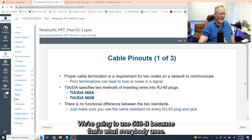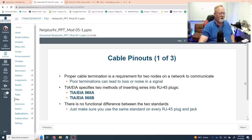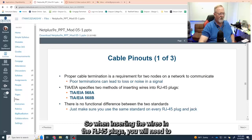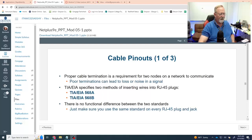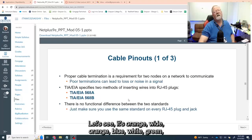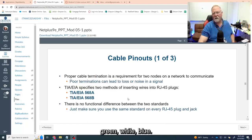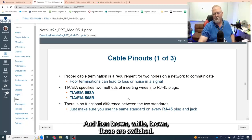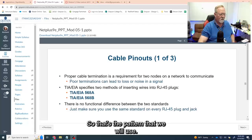For pinouts, we're going to use 568B because that's what everybody uses. When inserting wires into the RJ45 plugs, you will use 568B. The pattern is: orange/white-orange, blue/white-green, green/white-blue, brown/white-brown — with the orange and green pairs switched. You've got A and B standards, and we'll be looking at the B standard. This is the color order we'll follow when building our cables.